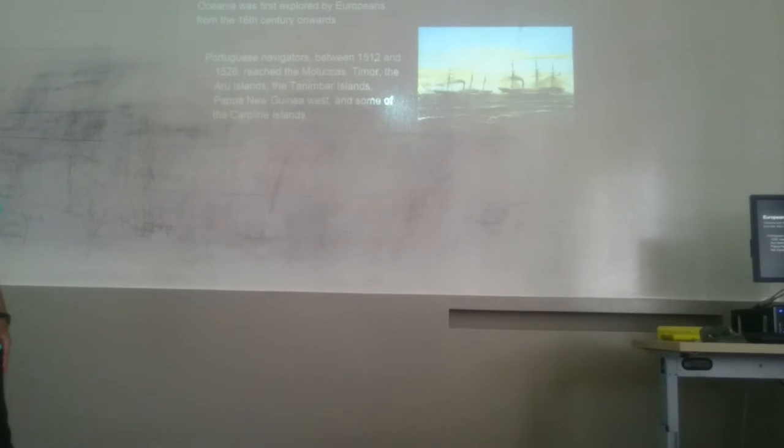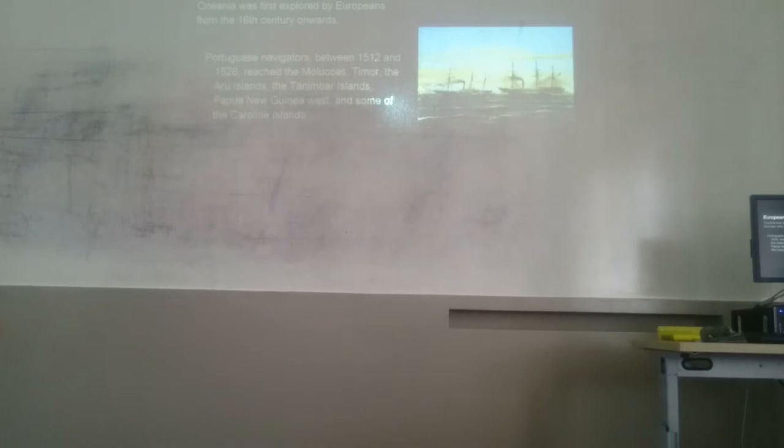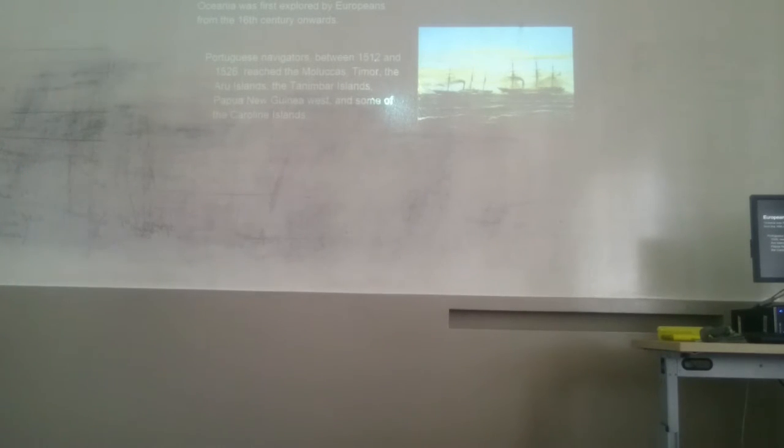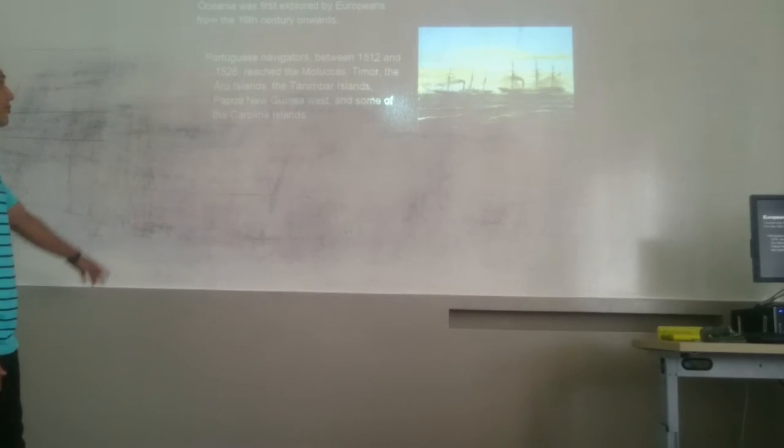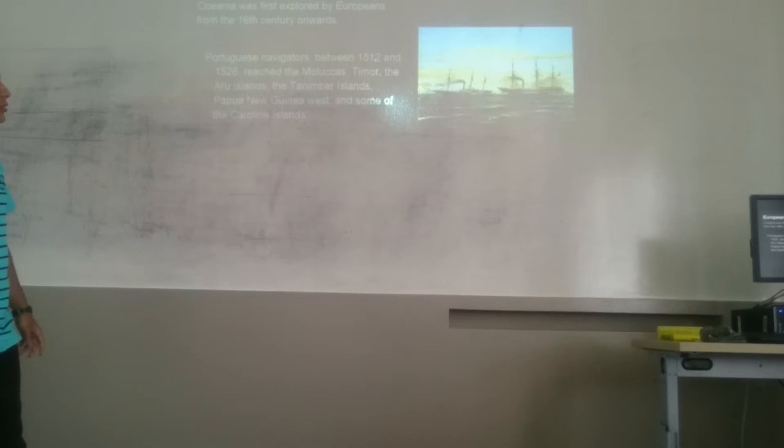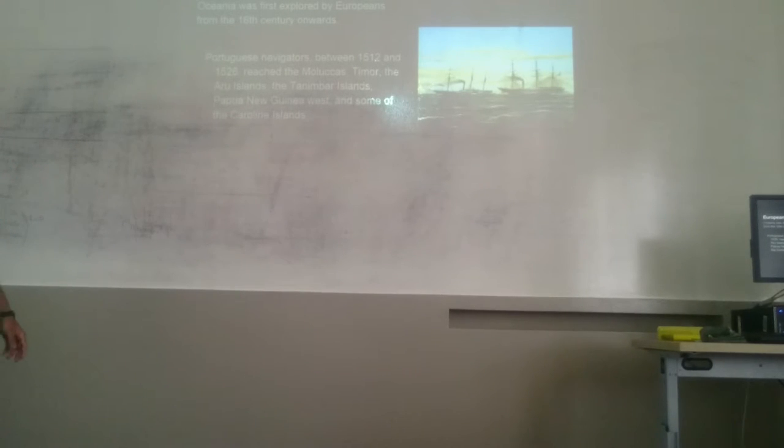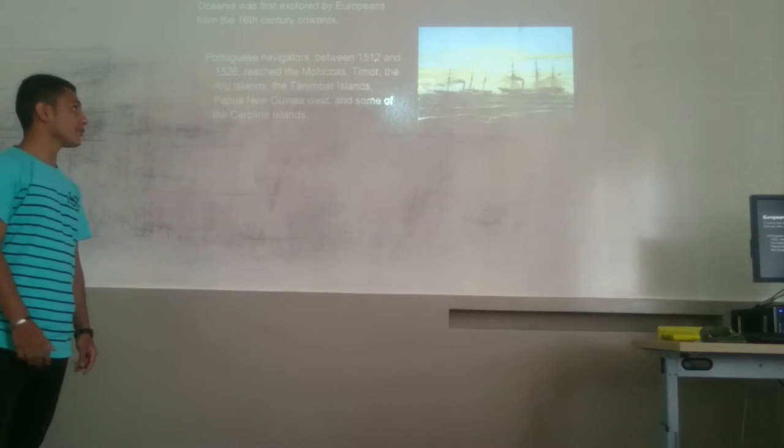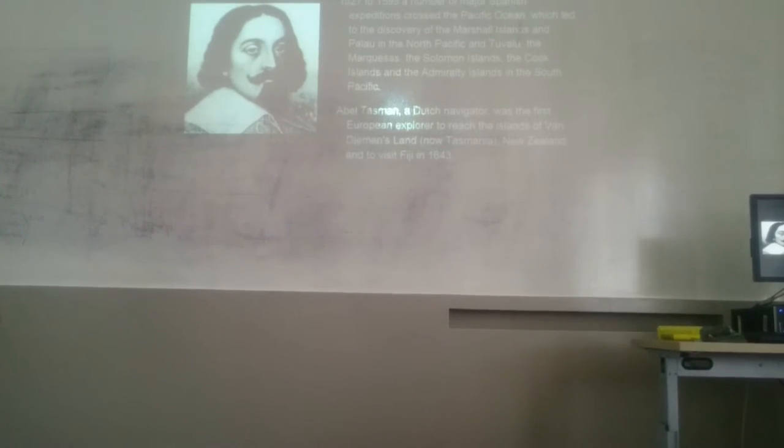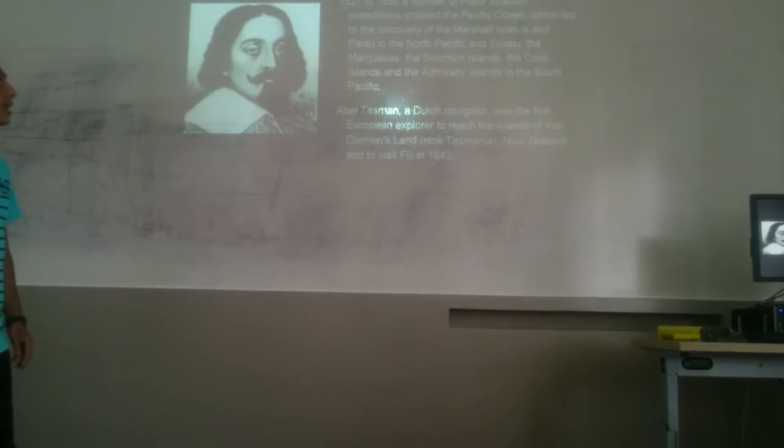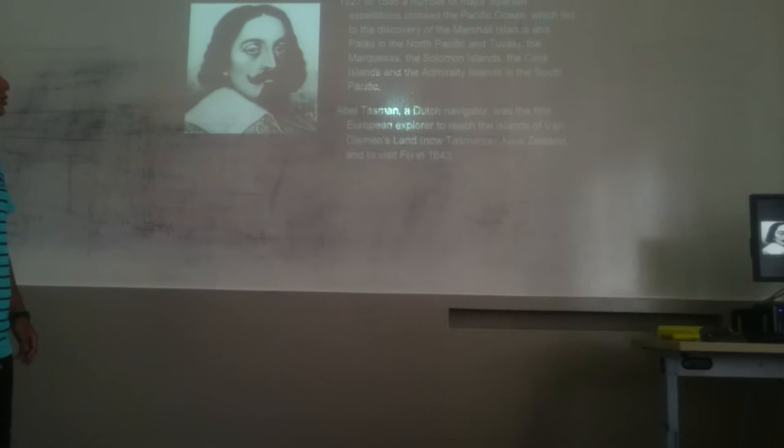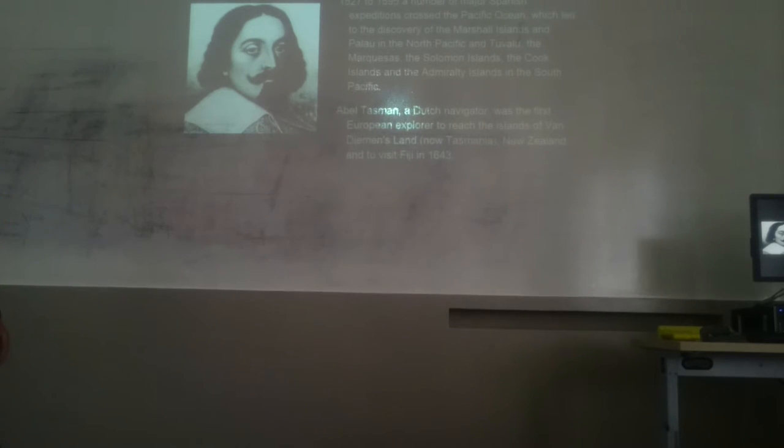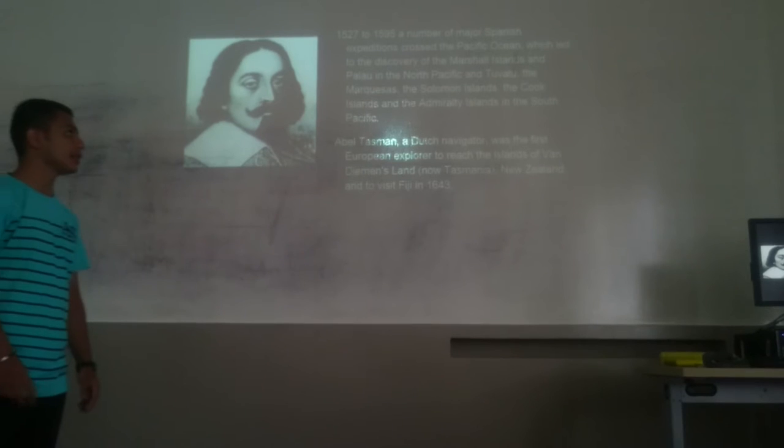To continue, we have to explain some of the history of the Europeans in these zones. Oceania was first explored by Europeans from the 16th century onwards. The first Europeans to visit Oceania and Australia were the Portuguese navigators who between 1512 and 1526 reached the Moluccas, Timor, the Aru Islands, the Tanimbar Islands, and Papua New Guinea. In 1527 to 1595, a number of major Spanish expeditions crossed the Pacific Ocean, which led to the discovery of the Marshall Islands, Palau in the North Pacific, and Tuvalu, the Marquesas, Southern Cook Islands, and the Aru Islands in the Pacific.